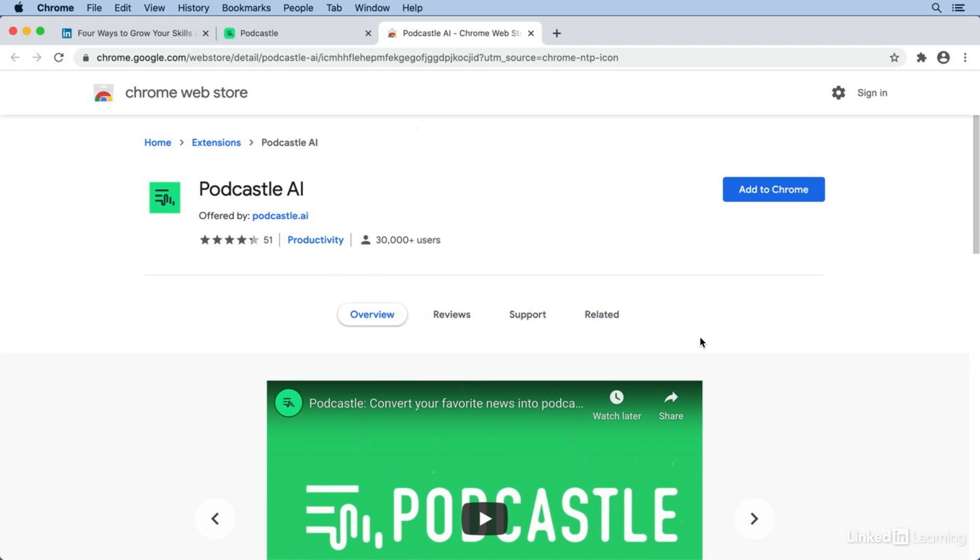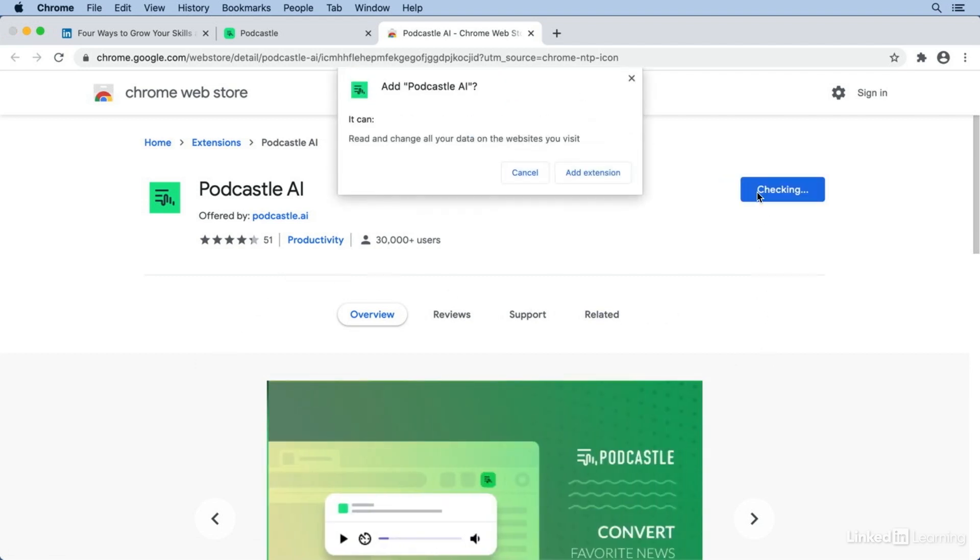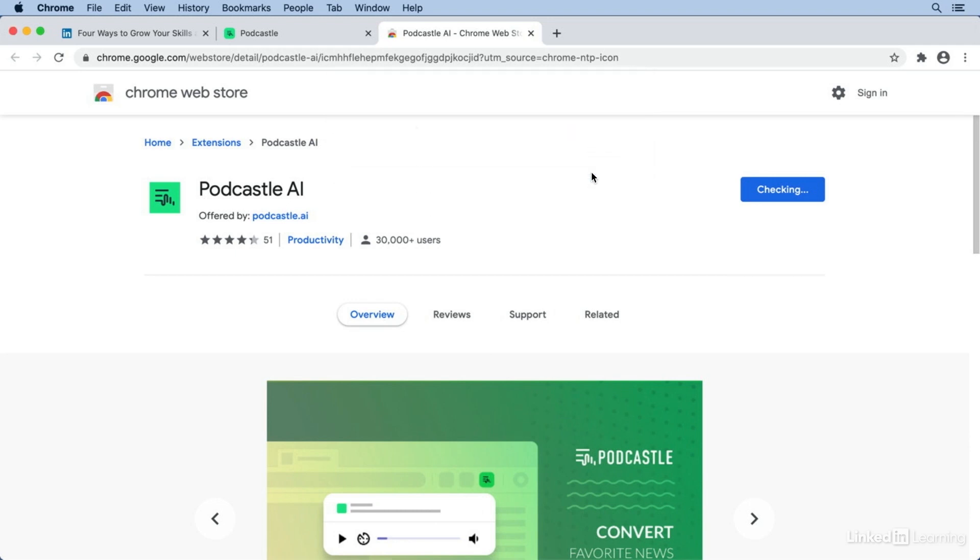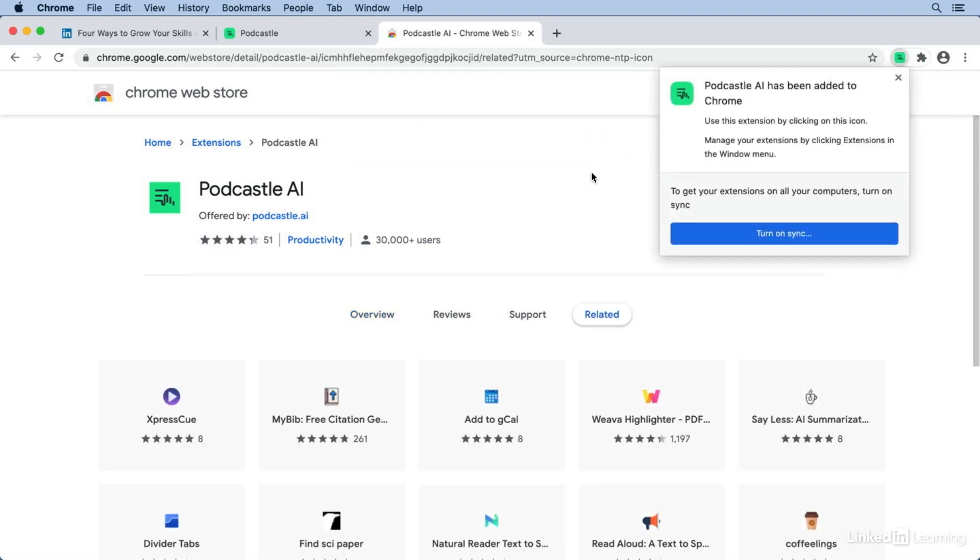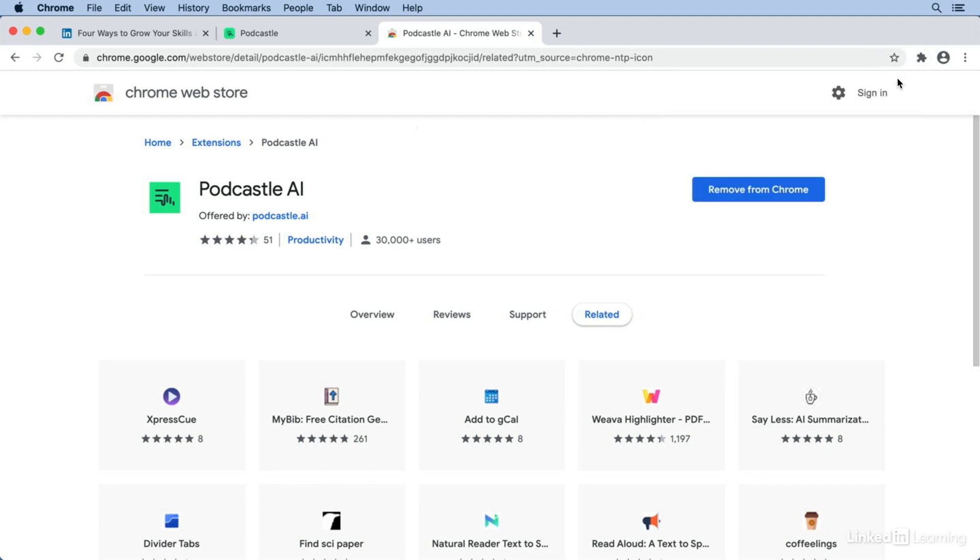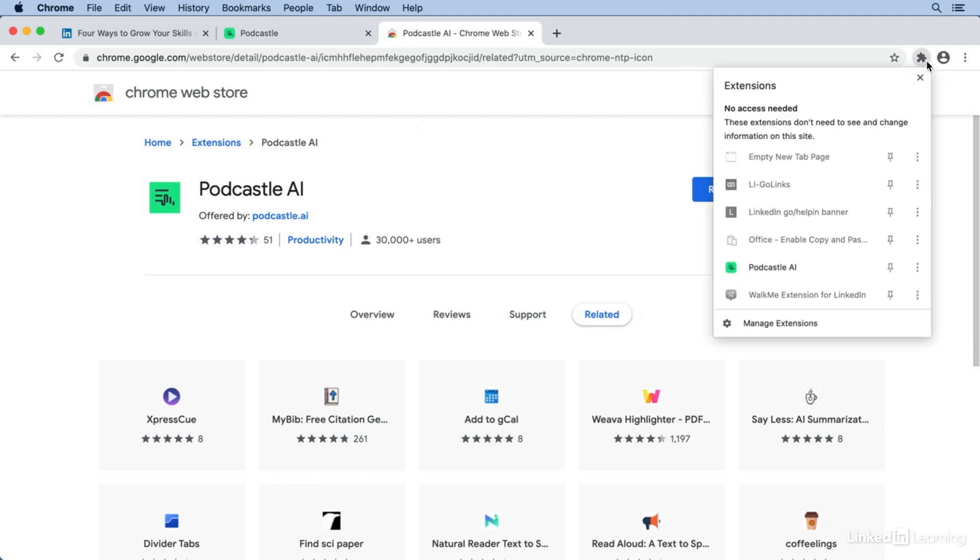Here you can read more about the plugin. And when you're ready, click Add to Chrome. I'll confirm that I do want to add this extension. And now you can see its icon has been added to my toolbar. I'll click the extensions button here to pin that to my toolbar so I can always see it.